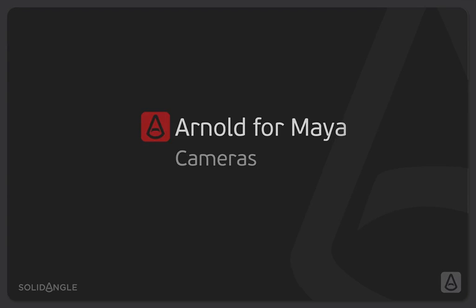Hi, I'm Ben Greasley and in this video we're going to look at cameras within Arnold. We're going to look at the different types of cameras we can create, including cylinder cameras and fisheye cameras. We're going to look at different options for depth of field that we're able to work with and motion blur from our cameras as well.